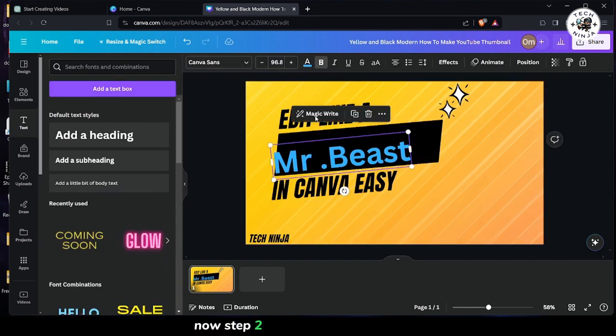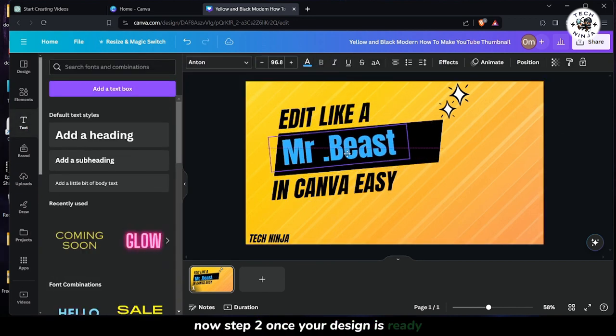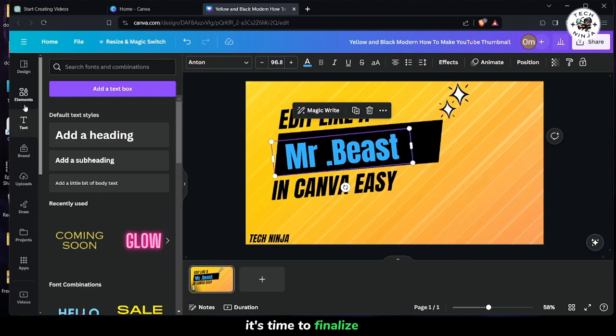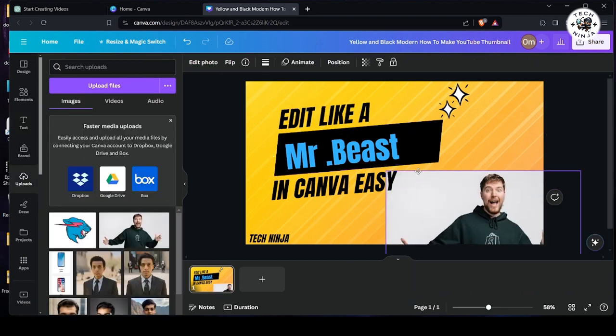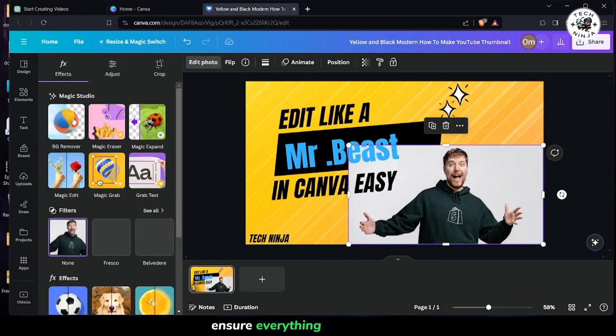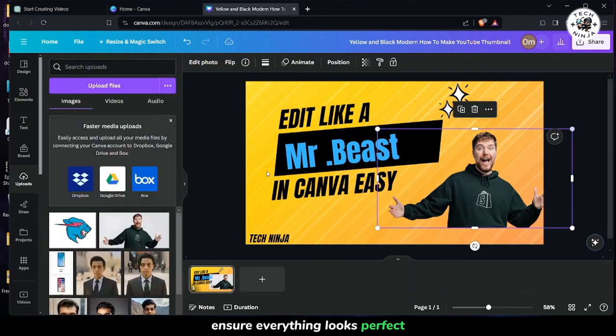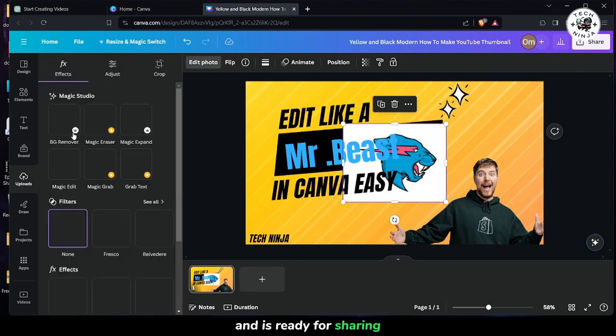Now step 2. Once your design is ready, it's time to finalize it. Ensure everything looks perfect and is ready for sharing.